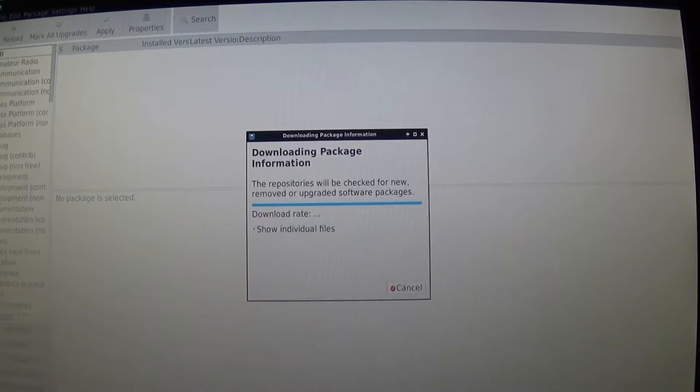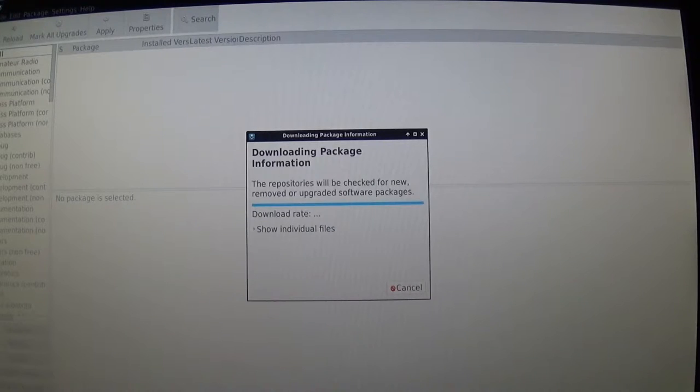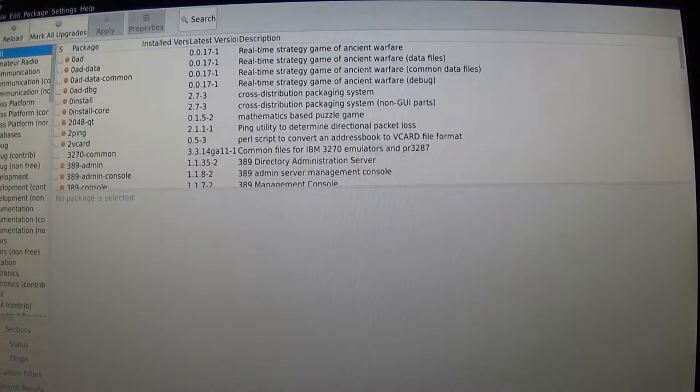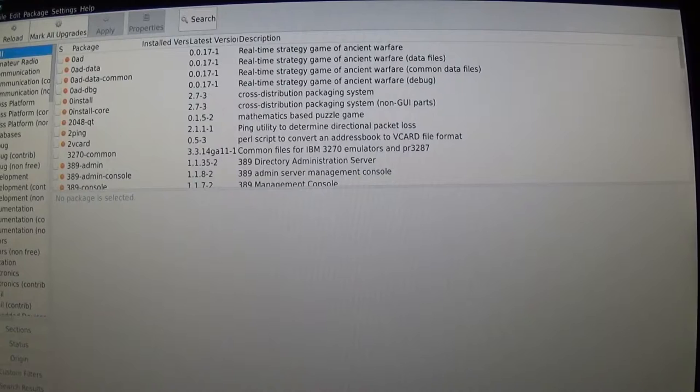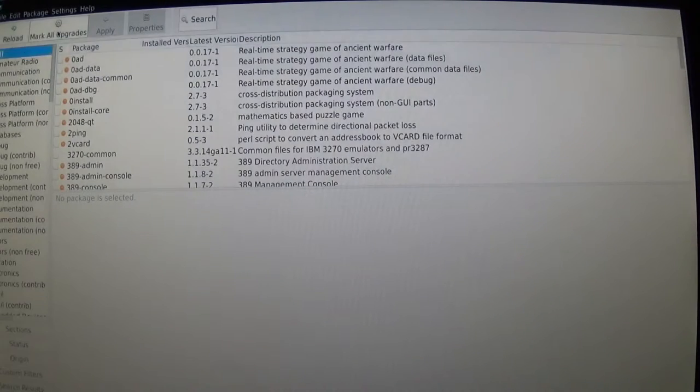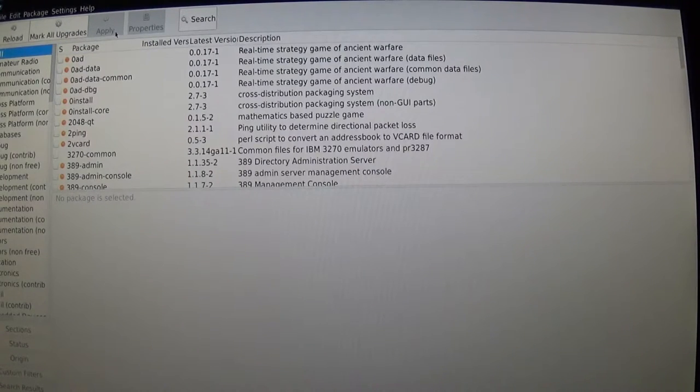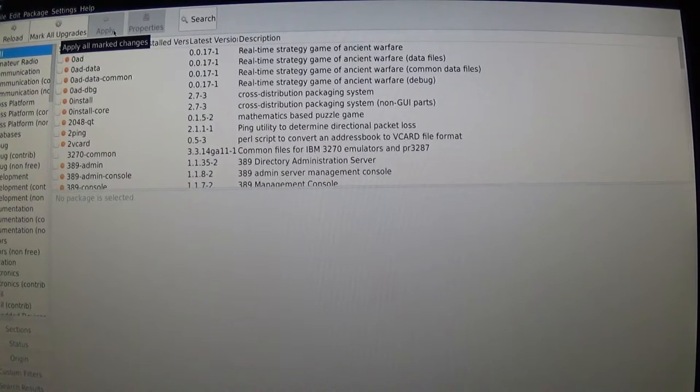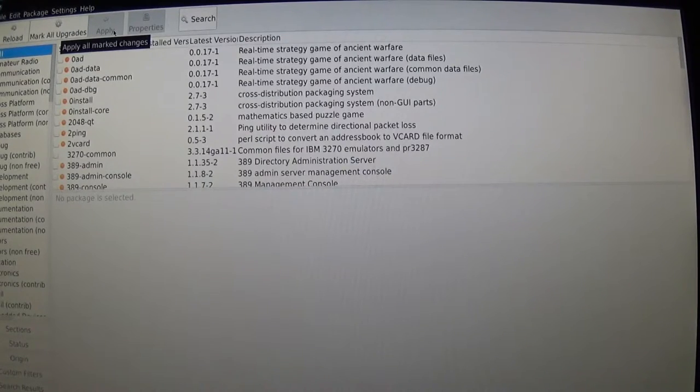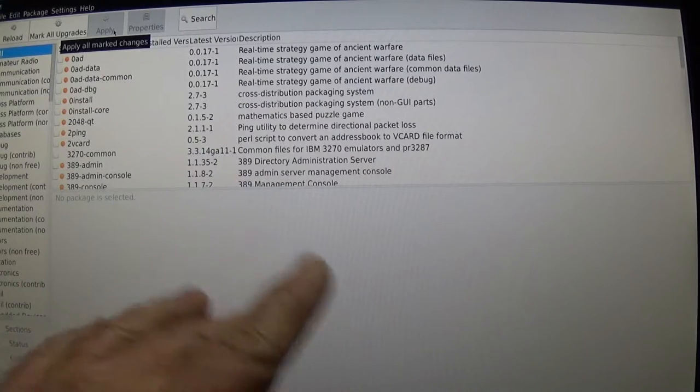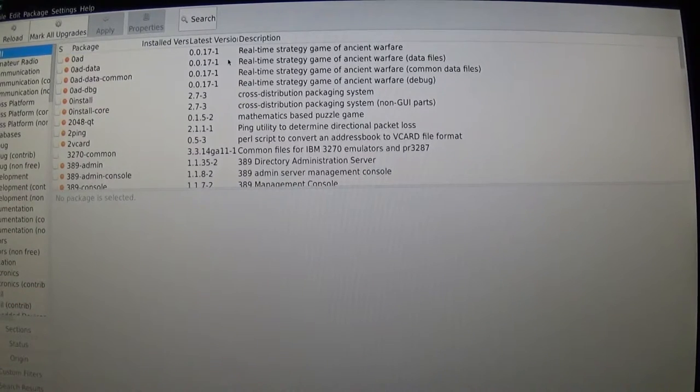Once that's finished, before you install anything, you want to make sure that all your current files are the most current. So you want to go to mark all upgrades, which is the next button over. See, the little apply here is still grayed out, so that means this is all up to date. I've already done this because it takes about 10 to 15 minutes.